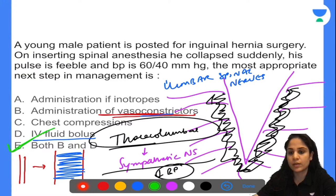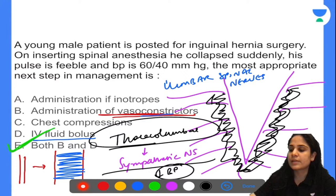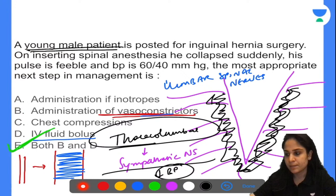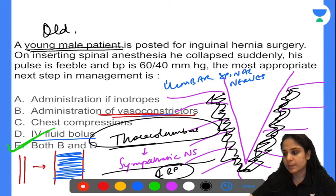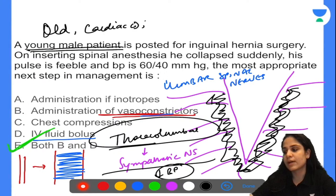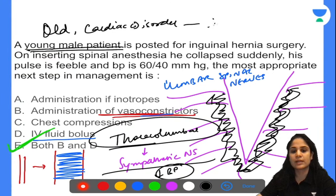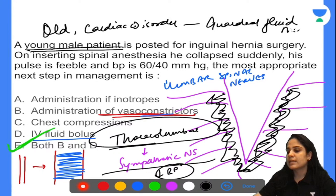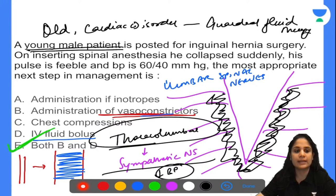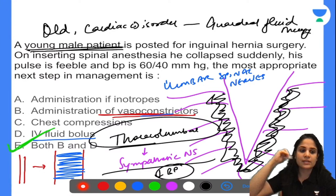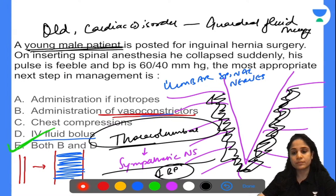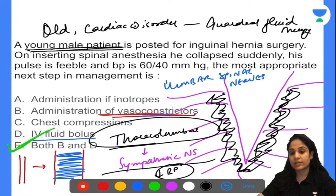I specifically mentioned a young male patient — in an older patient with cardiac disease whose heart is not pumping well, I would give only vasoconstrictors with guarded fluid therapy. In this young male, both fluids and vasoconstrictors can be given. If there is any contraindication for excess fluids, go only for vasoconstrictors; otherwise, use both.